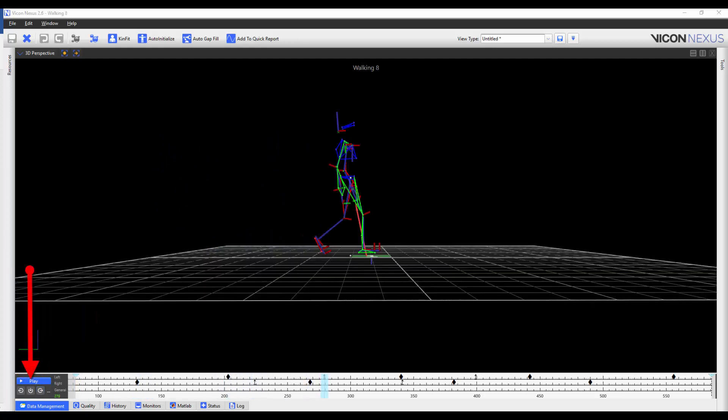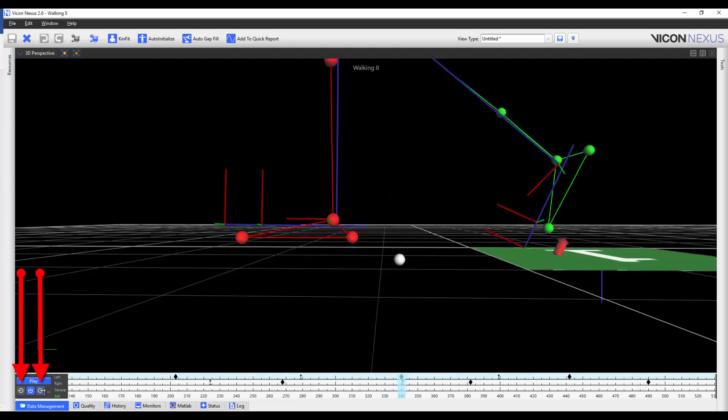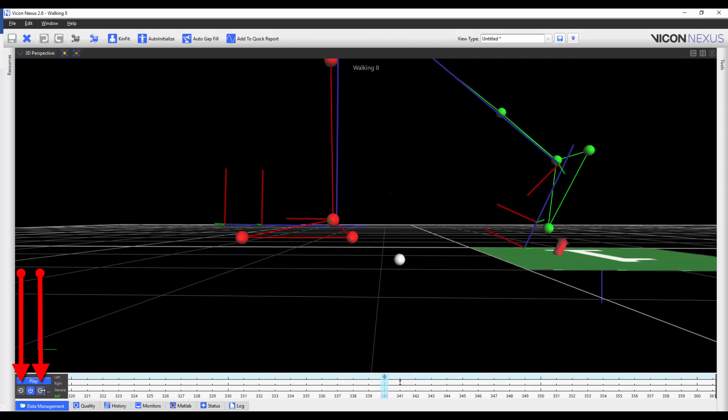When you are in the event identification mode, and when you press the forwards and backwards buttons, Nexus will jump to the next or previous event and it will zoom in on the appropriate marker and event. And the time bar will zoom to plus or minus 20 frames either side of the event.